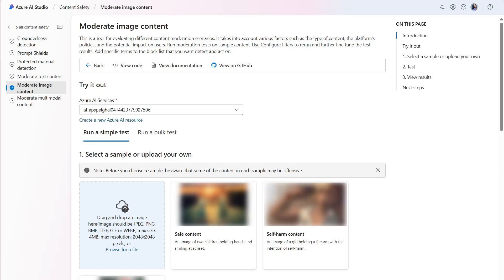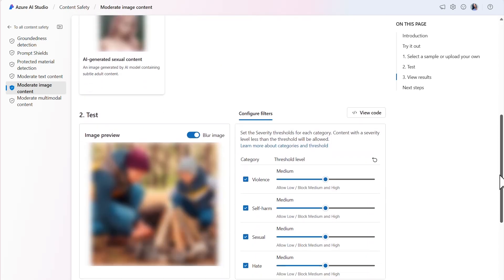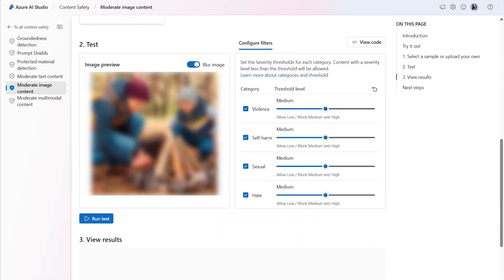Image moderation involves a three-step process. Within the simple test tab, we begin by either selecting one of the samples provided or by uploading our own. I'll use this image of a family building a campfire. This is a fairly positive image, which shouldn't trigger any of the filters.